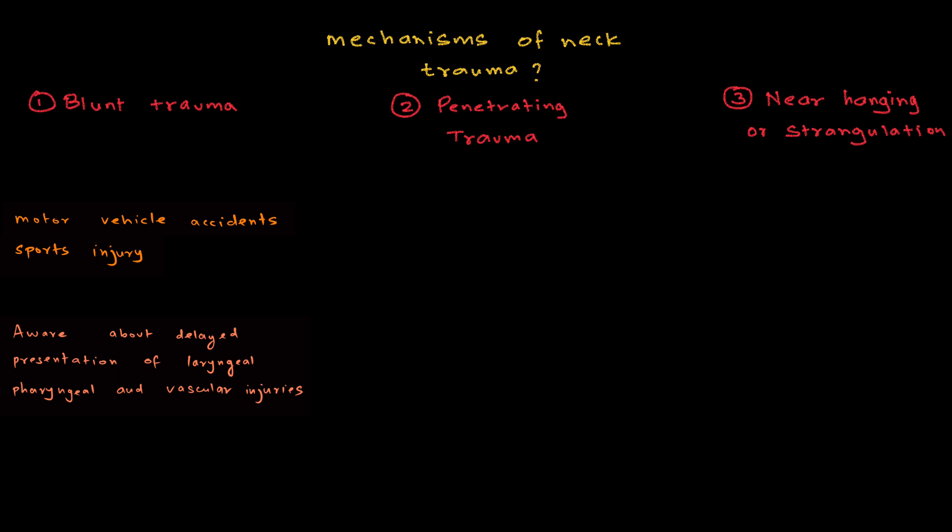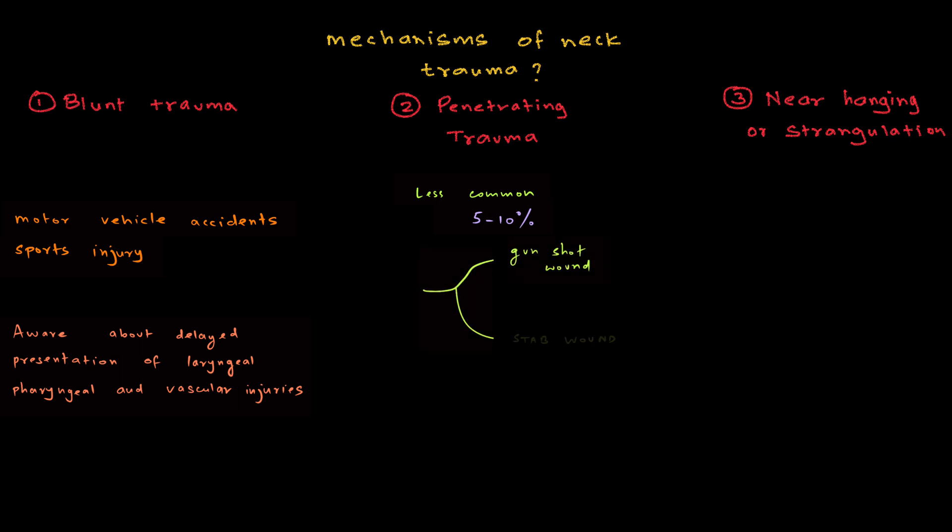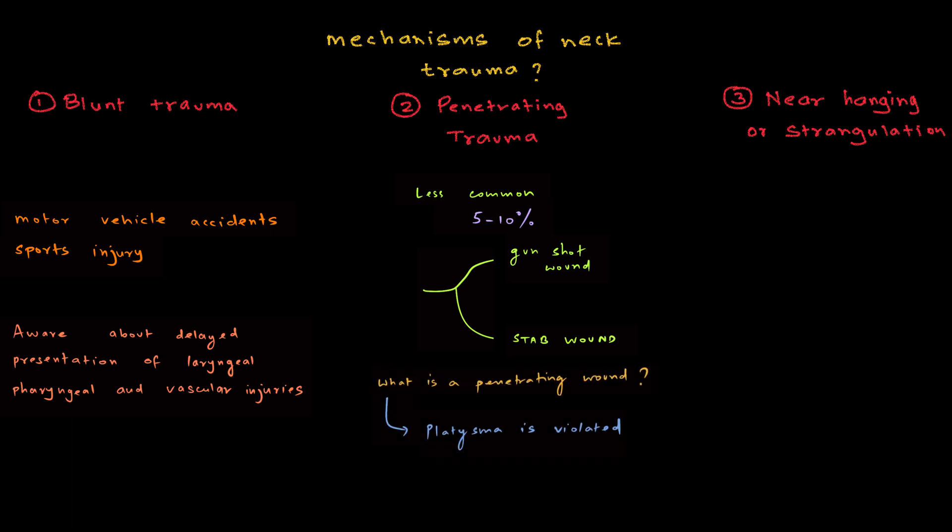Coming to penetrating trauma, penetrating trauma is less common compared to blunt trauma. About 5-10% of all neck trauma is actually due to penetrating injury. There are basically two modalities: gunshot wound and stab wound. But there is something called a definition of a penetrating wound. Penetrating wound is a wound in which platysma is violated. Only if platysma is violated, we will call the wound a penetrating wound.